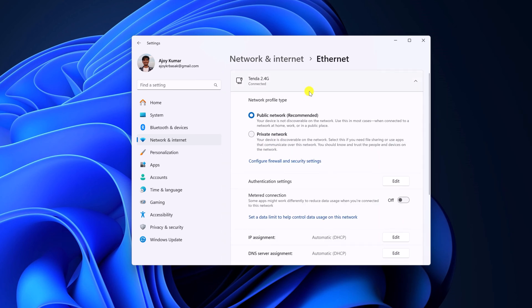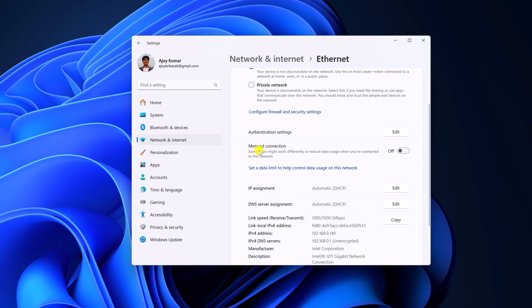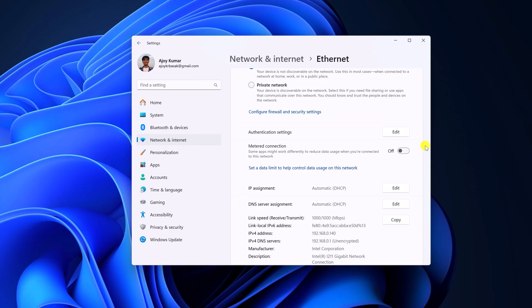Select the network and scroll down and check whether metered connection is enabled or not. If this is enabled, simply turn off this feature. When metered connection is enabled, it will reduce data usage which can also cause slow download speed on Microsoft Store. Once you have turned off the metered connection, try to download application from the Microsoft Store.